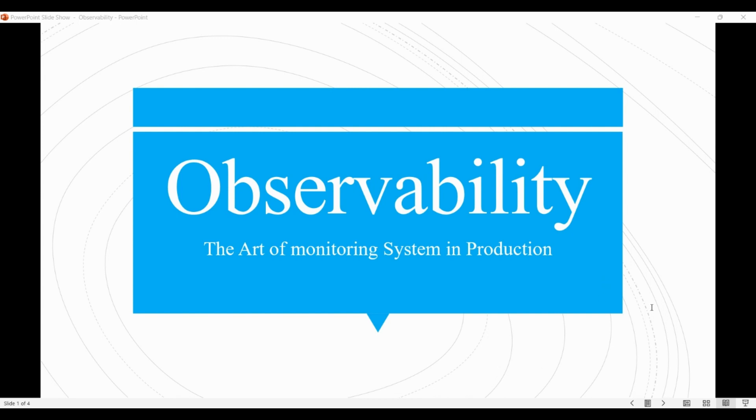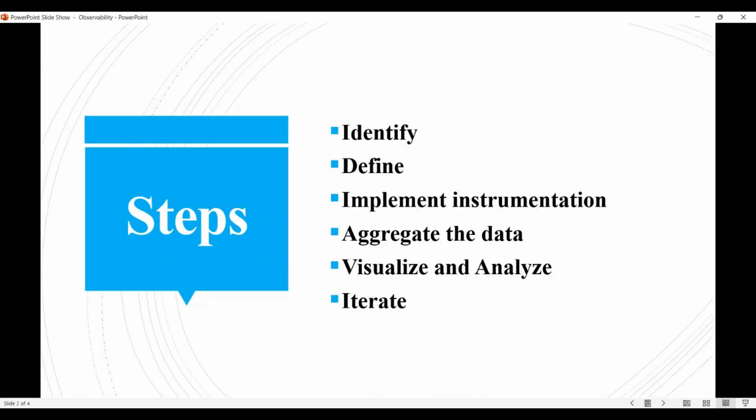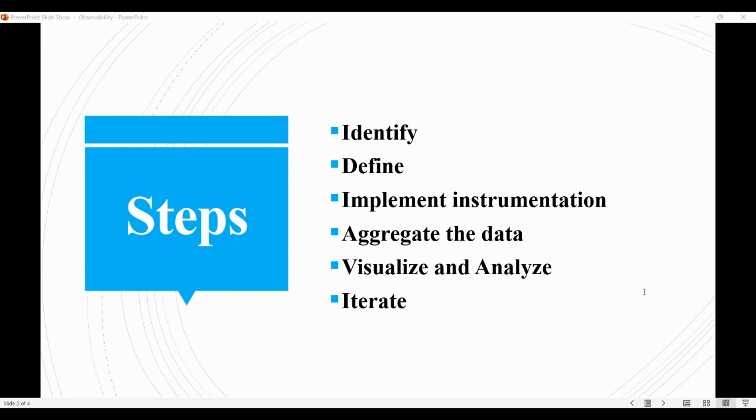Achieving observability in a system typically involves several steps. Here is a high-level overview of the common steps involved in this process. The first is identify. Identify the key components and subsystems of the system that require observability. This may involve determining which parts of the system are critical to overall performance and functionality and which ones are most likely to encounter issues or bugs.